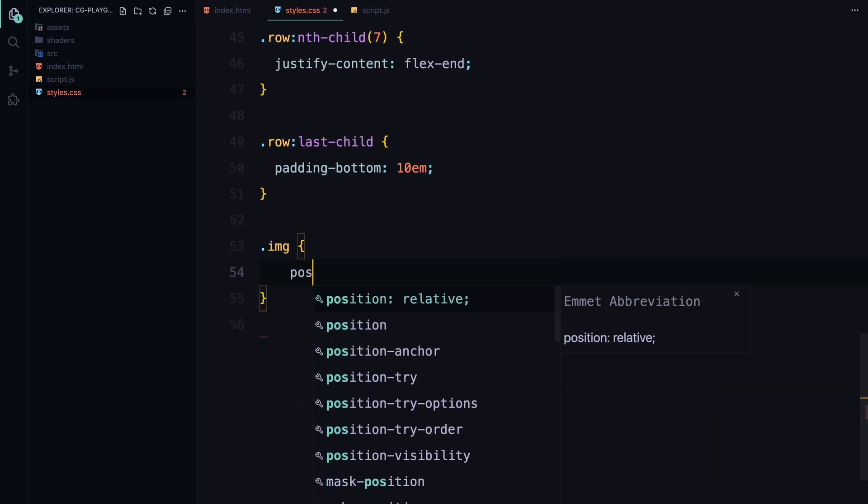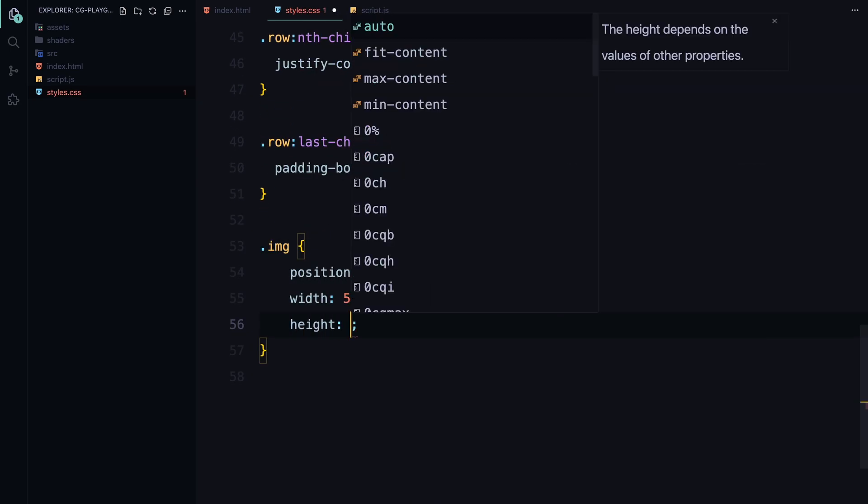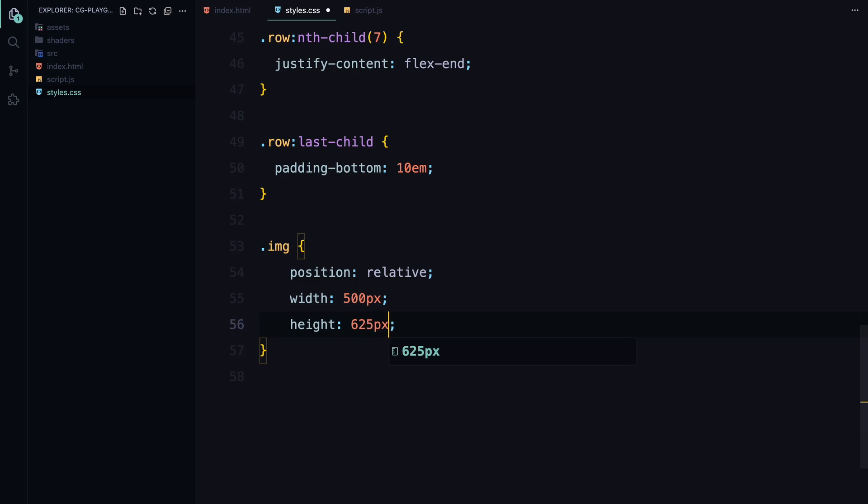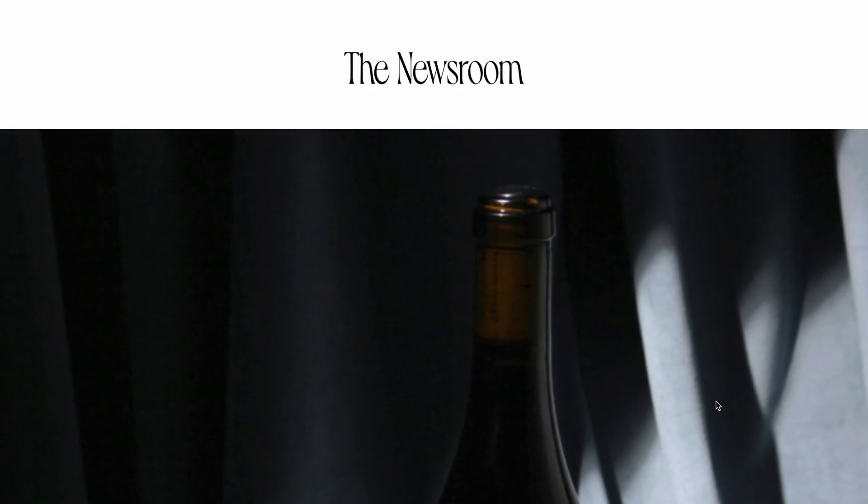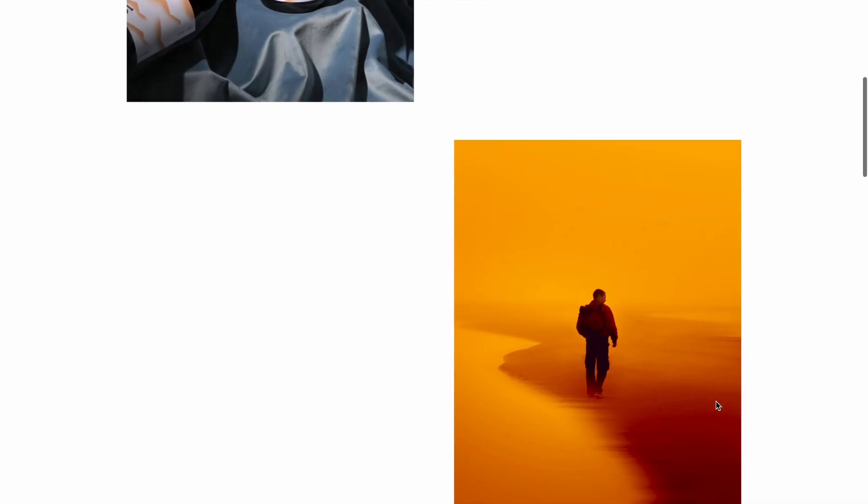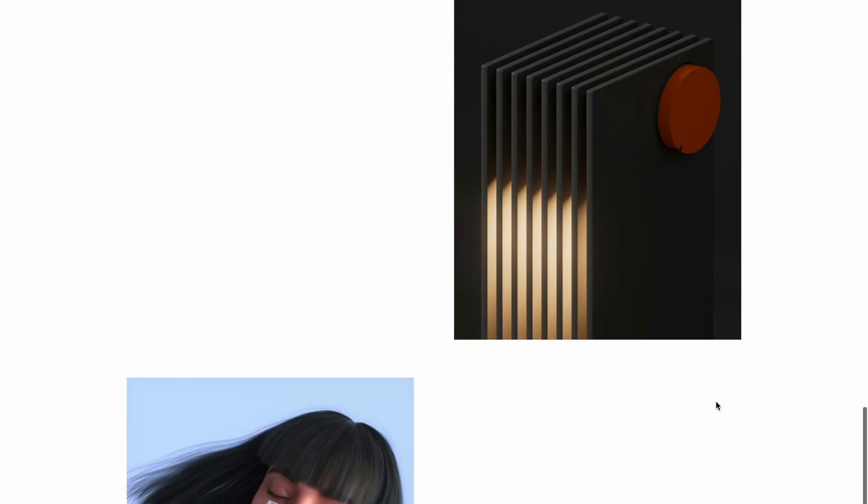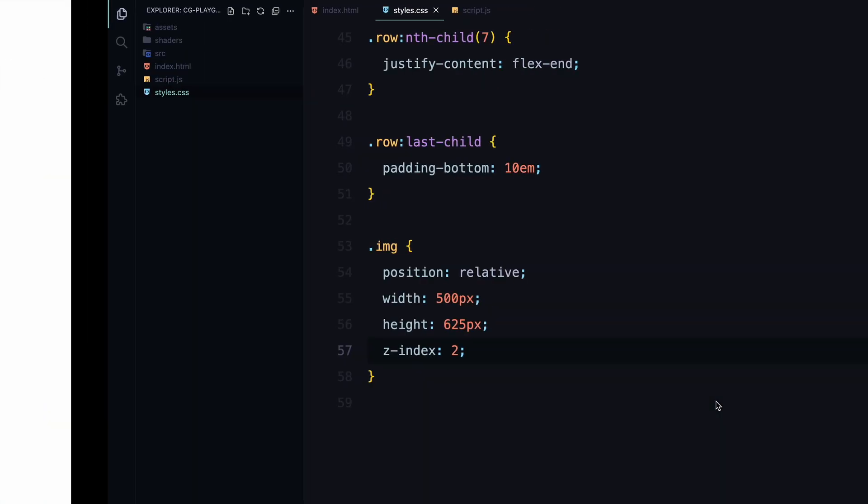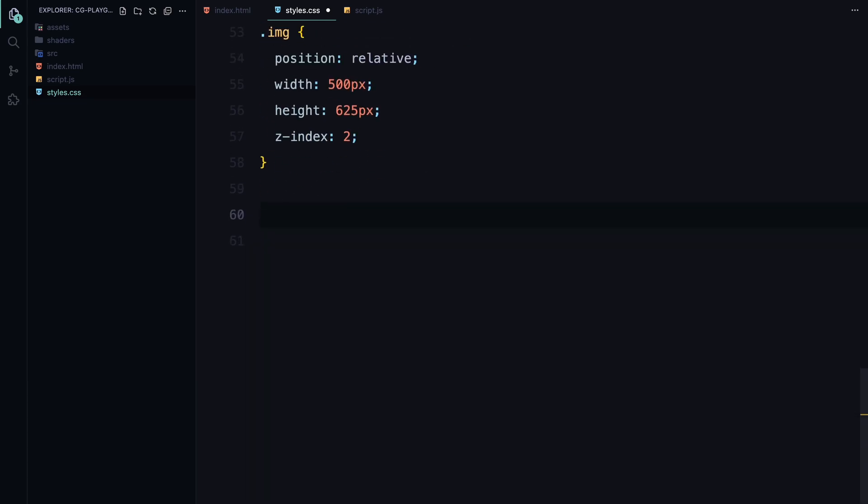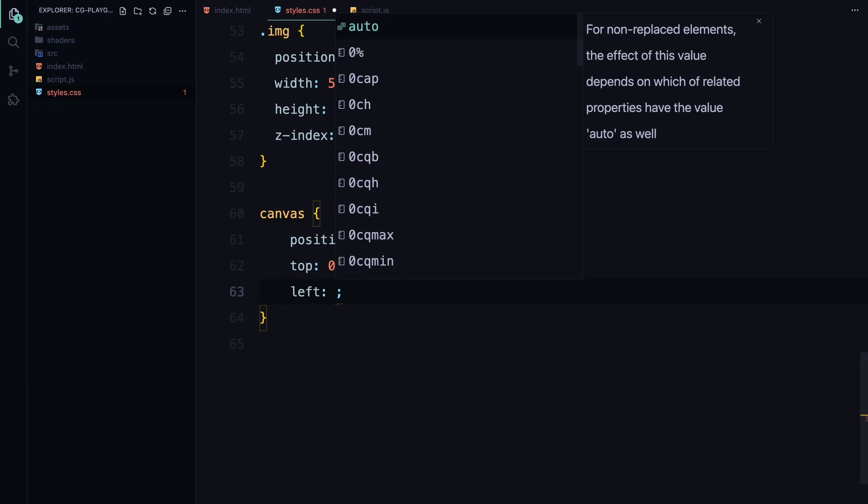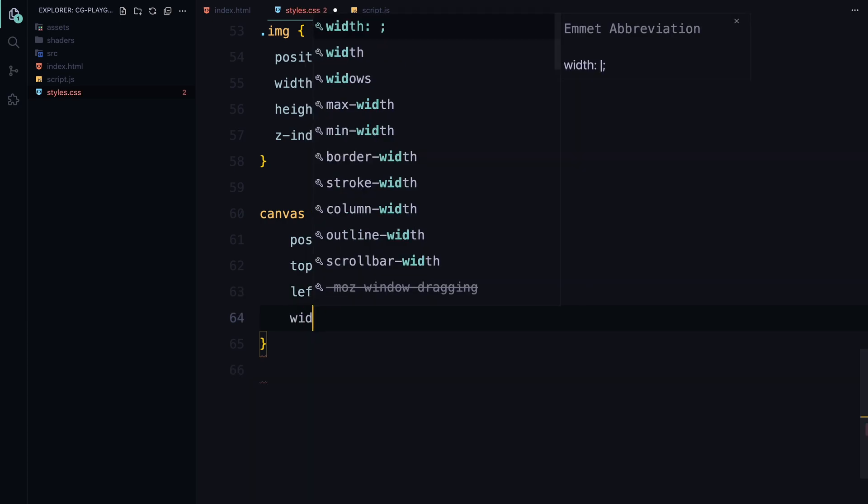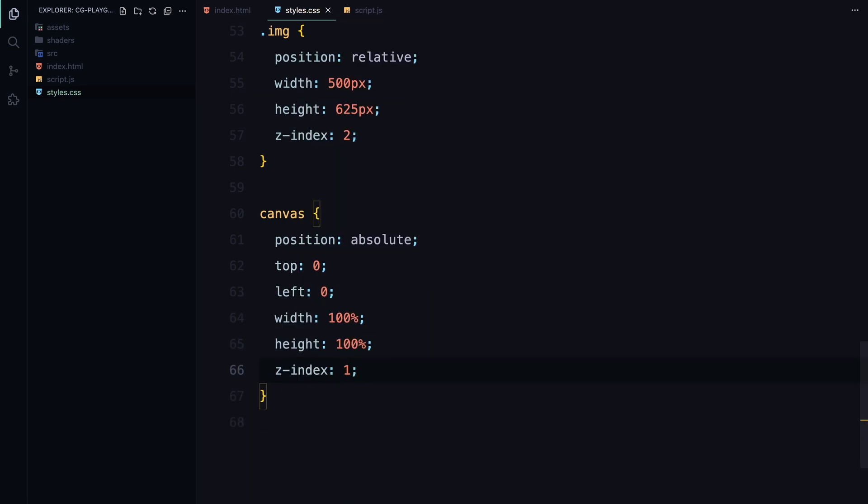The image class sets the dimensions of the image containers, ensuring they maintain position relative to other elements. Finally, the canvas element is positioned absolutely to cover the entire area of image containers, making sure the distortion effect happens exactly where we need it.